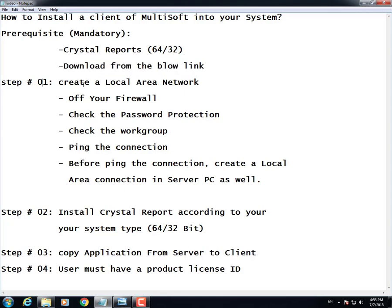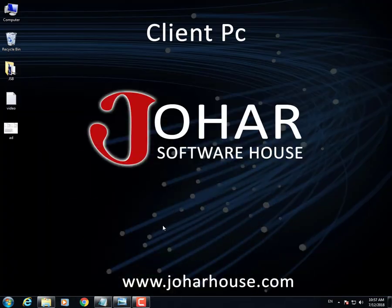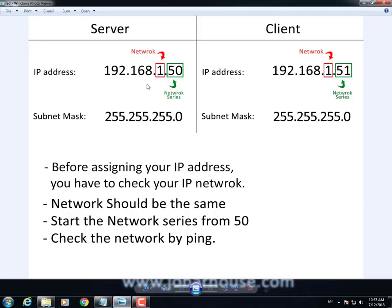Step number one is to create a local area network. For that, you have to understand this: the server network is one and the network series is 50, and the client network is also one with series 51. So server is 192.168.1.50 and client is 192.168.1.51. The subnet mask is going to be default. Before assigning your IP, you have to check your IP network.